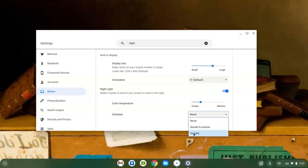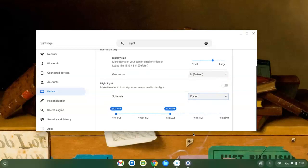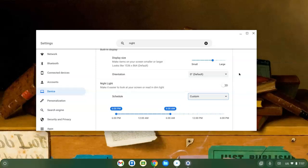I can even choose Custom, and that'll let me choose the exact hours, 6 p.m. to 6 a.m., for example, that it is going to turn itself on automatically.